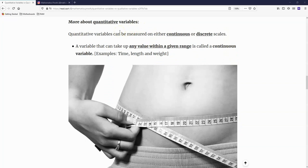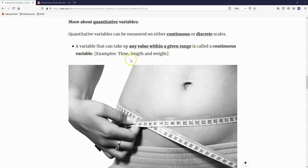With respect to quantitative variables, there are other things you need to know. The first thing is that quantitative variables can be measured on either continuous or discrete scales. A variable that can take up any value within a given range is called a continuous variable. Examples would be time, length, and weight.